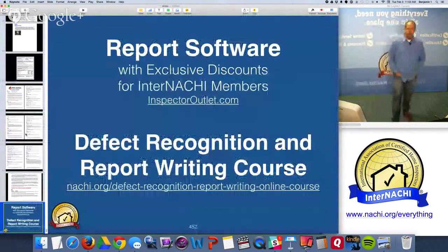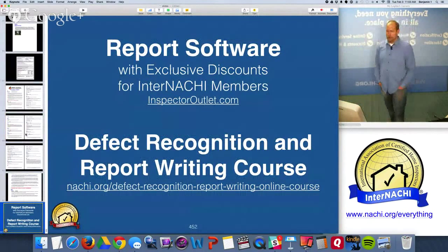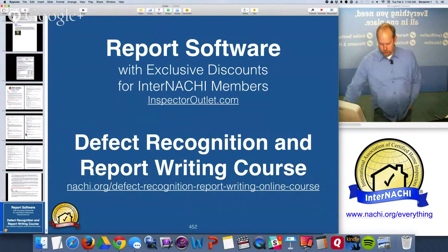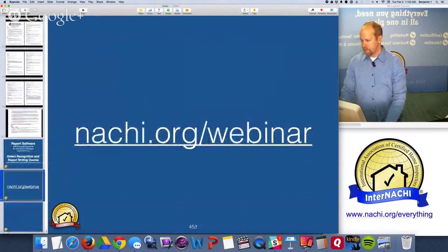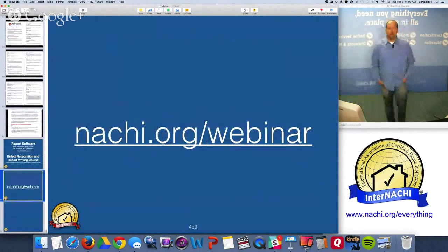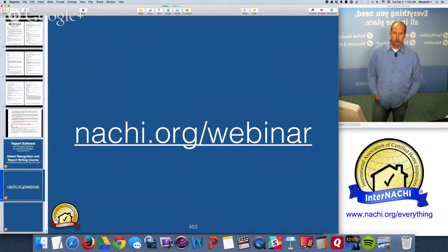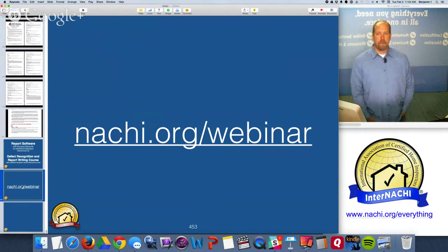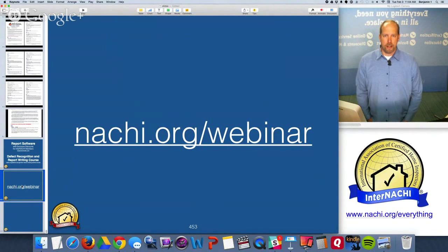Report software with exclusive discounts for InterNACHI members can be found at inspectoroutlet.com. InterNACHI also has a defect recognition and report writing course - online and free to members. Email me via the contact page for a direct link. For the next course, go to nachi.org/webinar for free online live classes with Q&A, and recordings of all past live classes. My name is Ben from InterNACHI - the International Association of Certified Home Inspectors - I'll see you on the next live class.